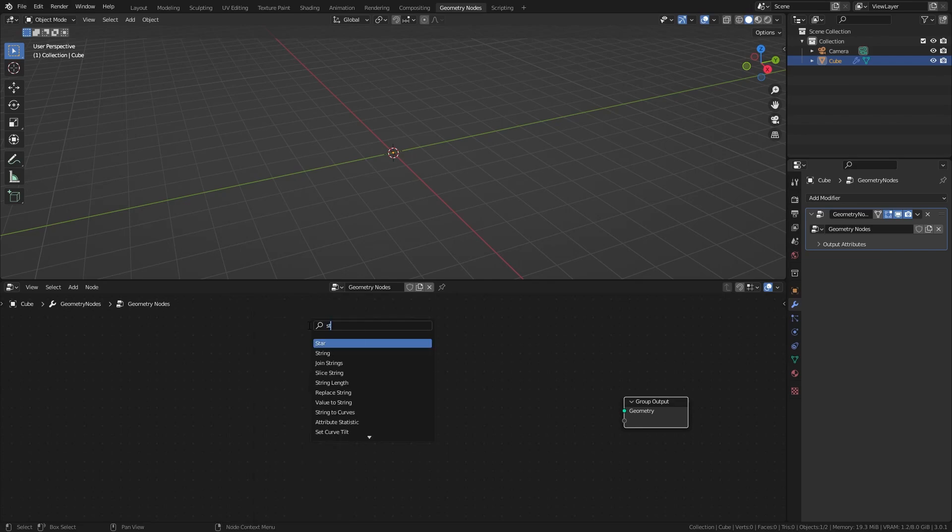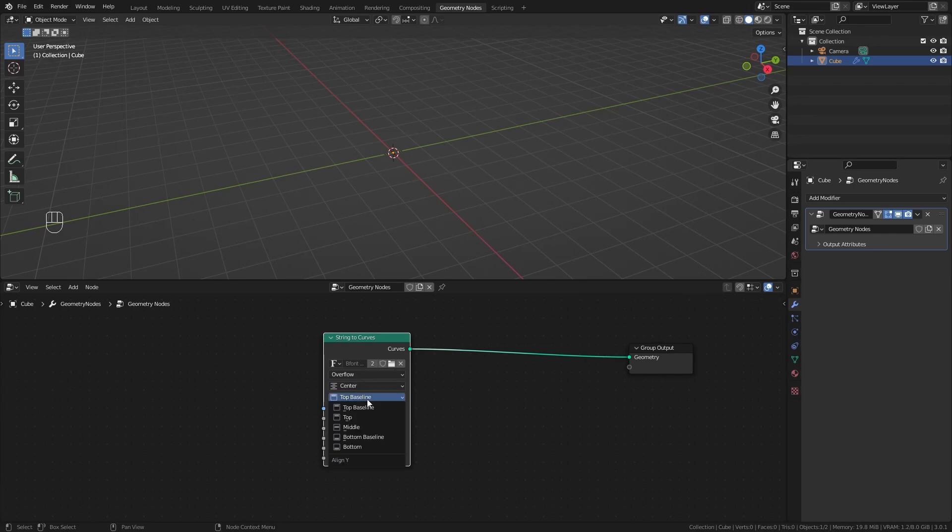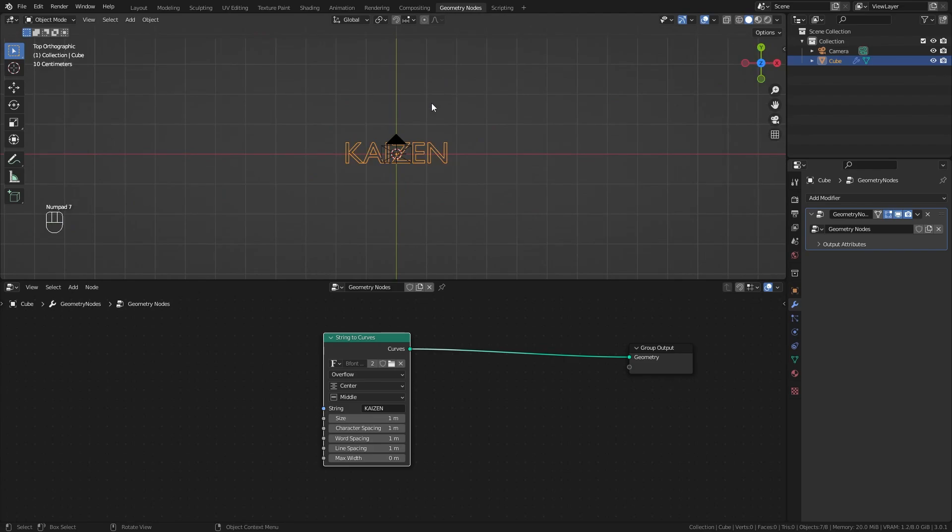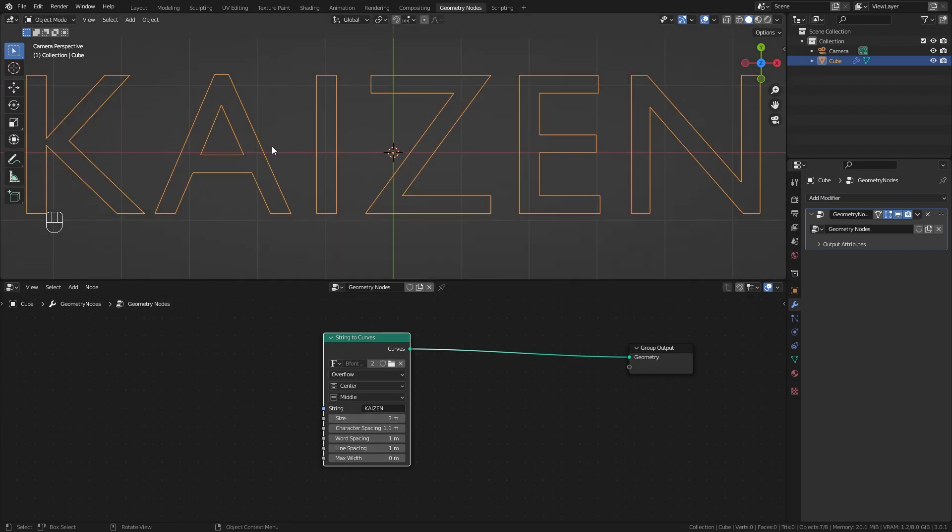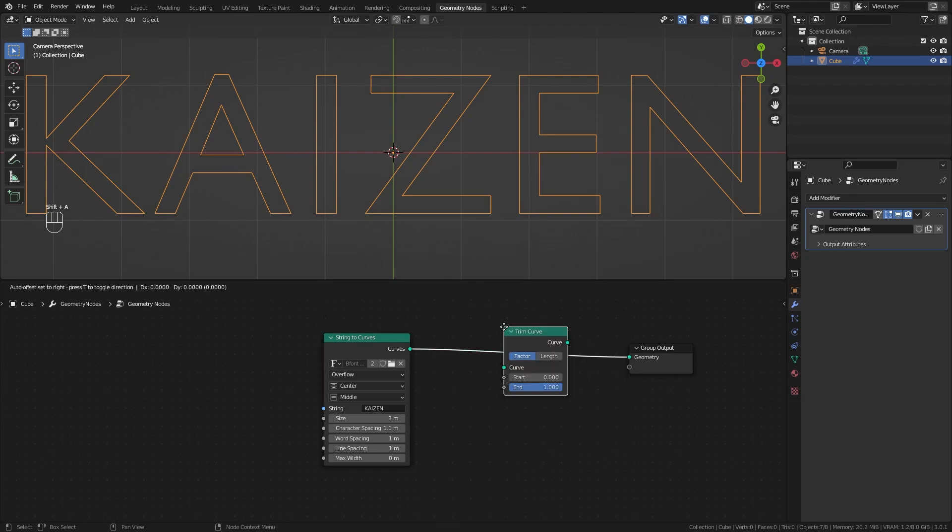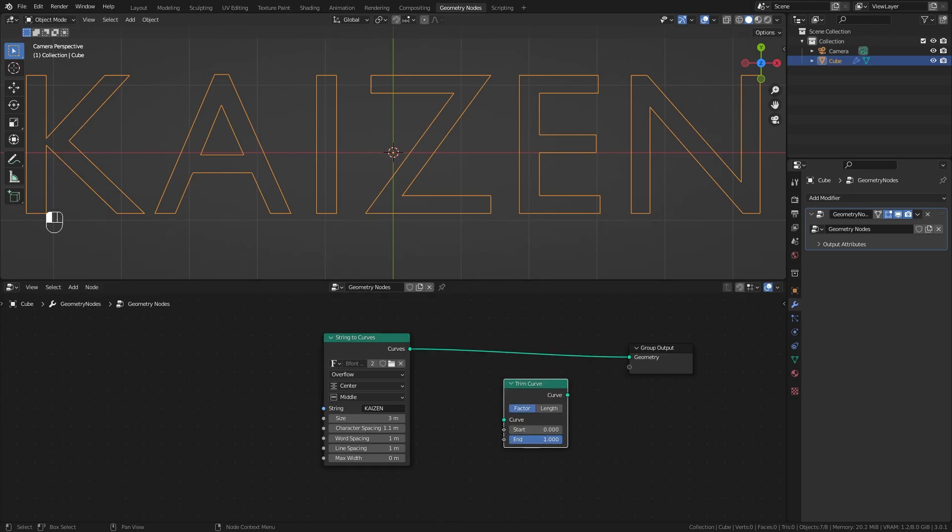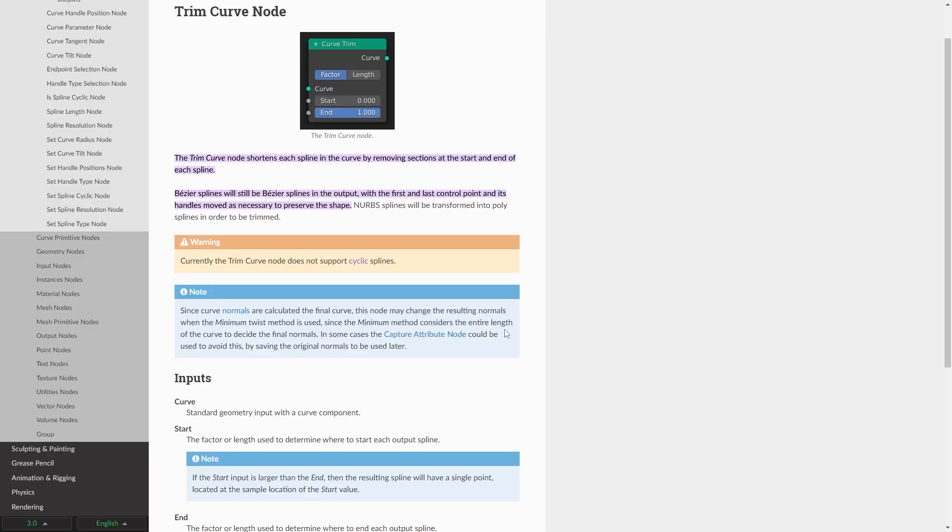I'm going to add a string to curves node and plug that into the geometry output. Let's center our text and type in anything we want. I'll type my channel name here. As you can tell, these splines or curves are all fully closed curves. If I add in a trim curve node, which we can use to tweak the factor or length of our curve, you'll see nothing is happening.